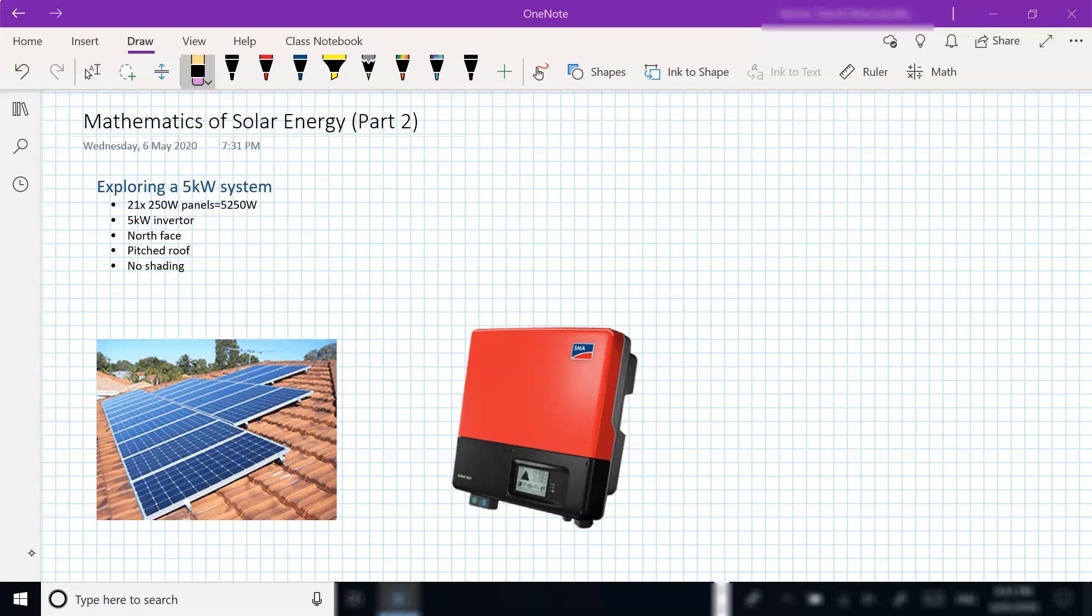A 5 kilowatt inverter, it's north-facing, which is ideal in the southern hemisphere. We've got a pitched roof, and no shading occurs during the day, so there's no interference. Pretty well we've got the optimal conditions for collecting the sun's energy.